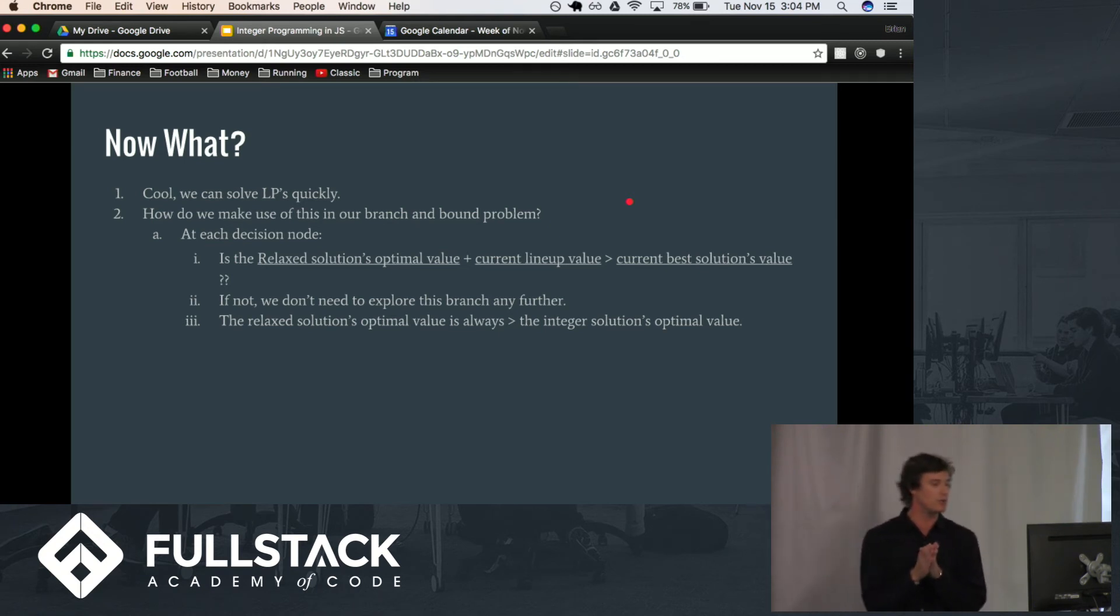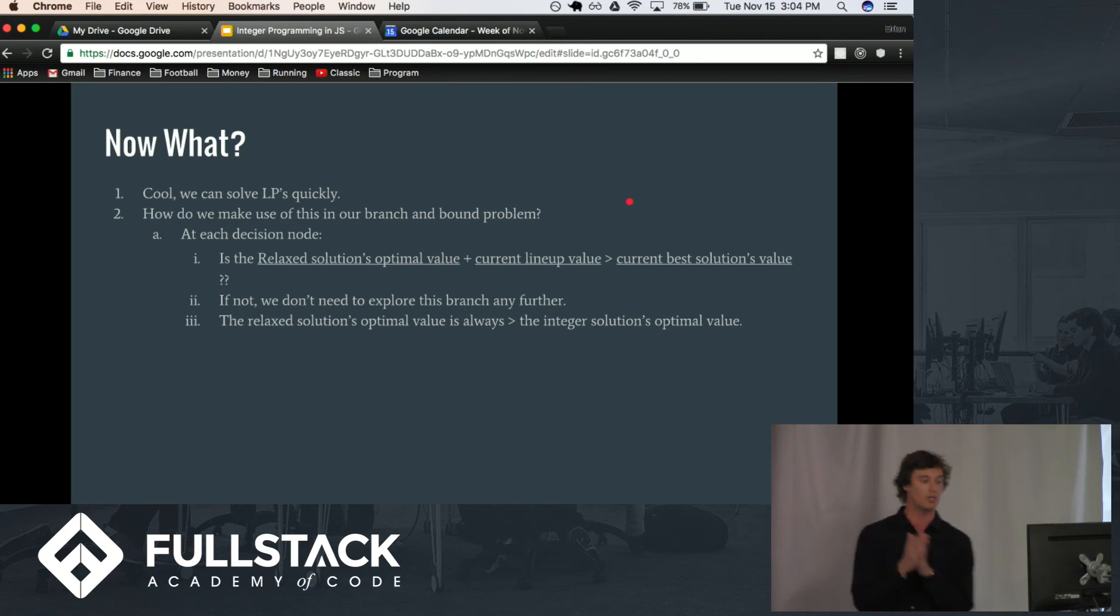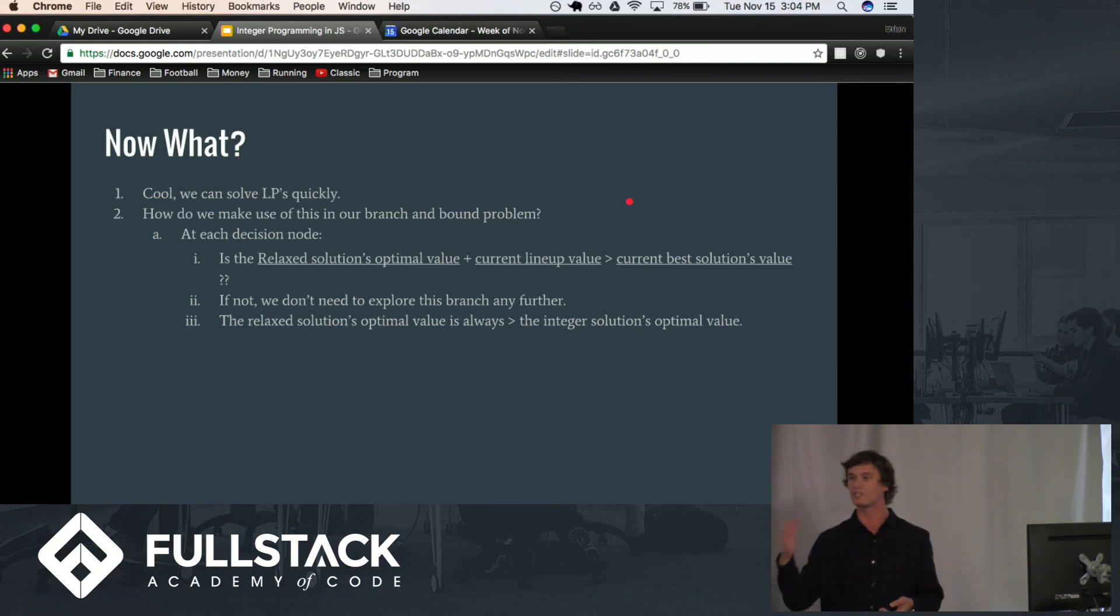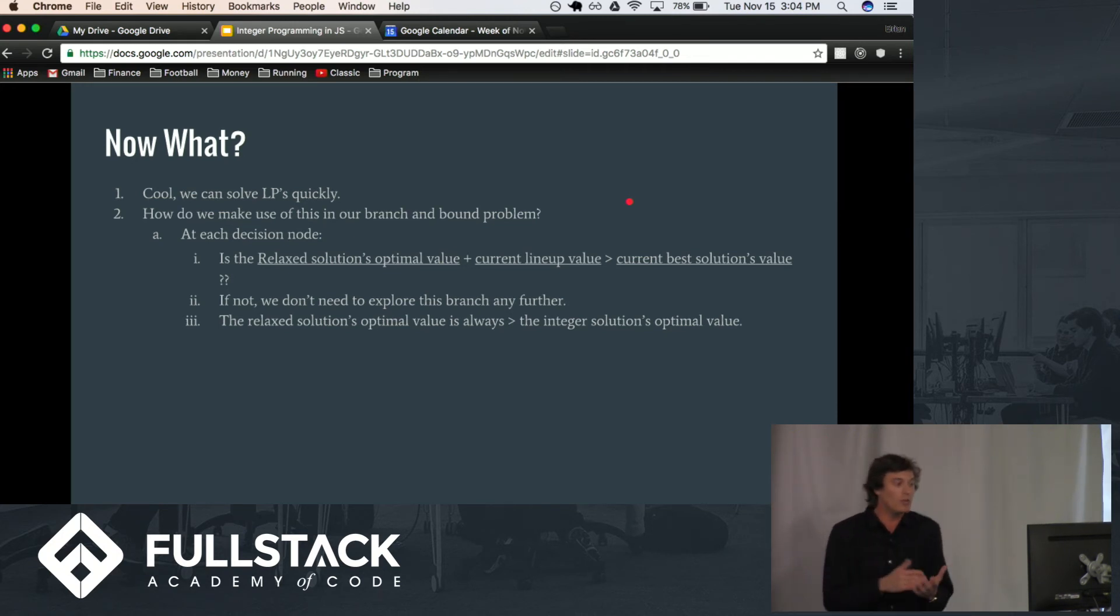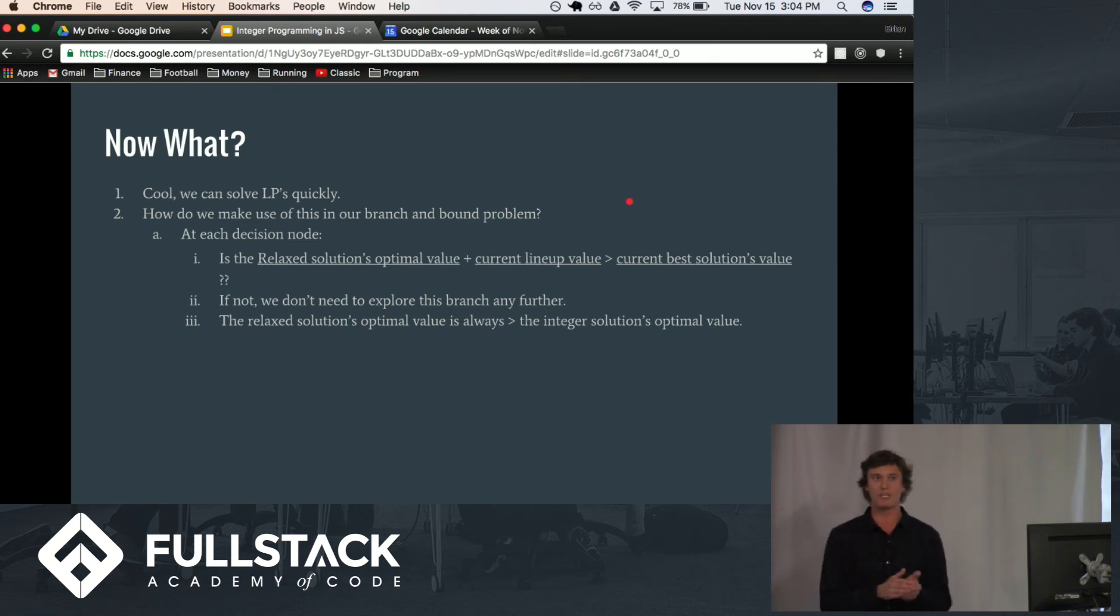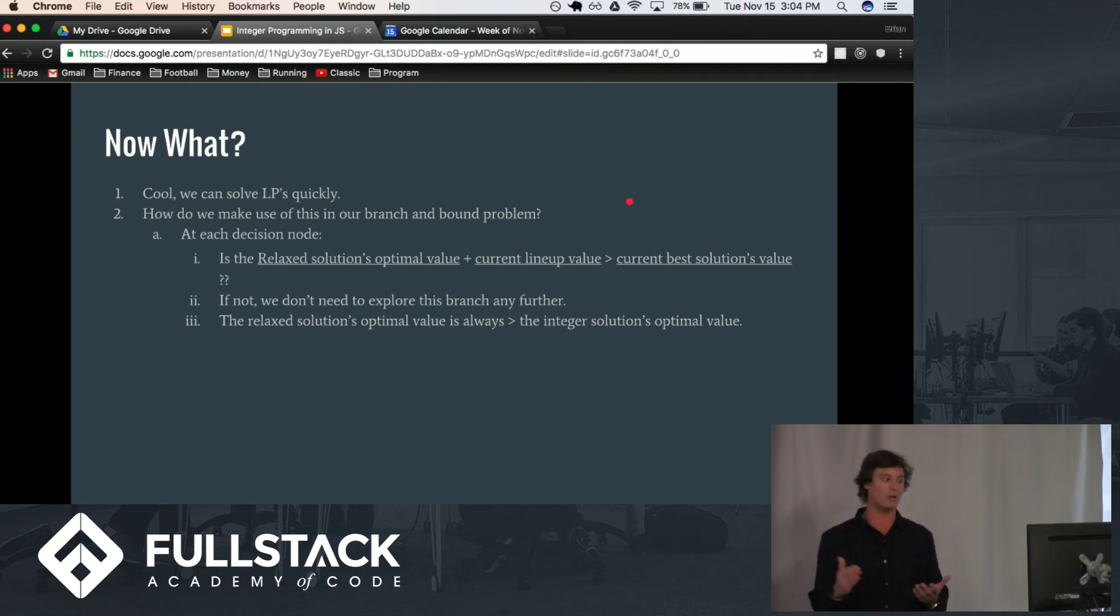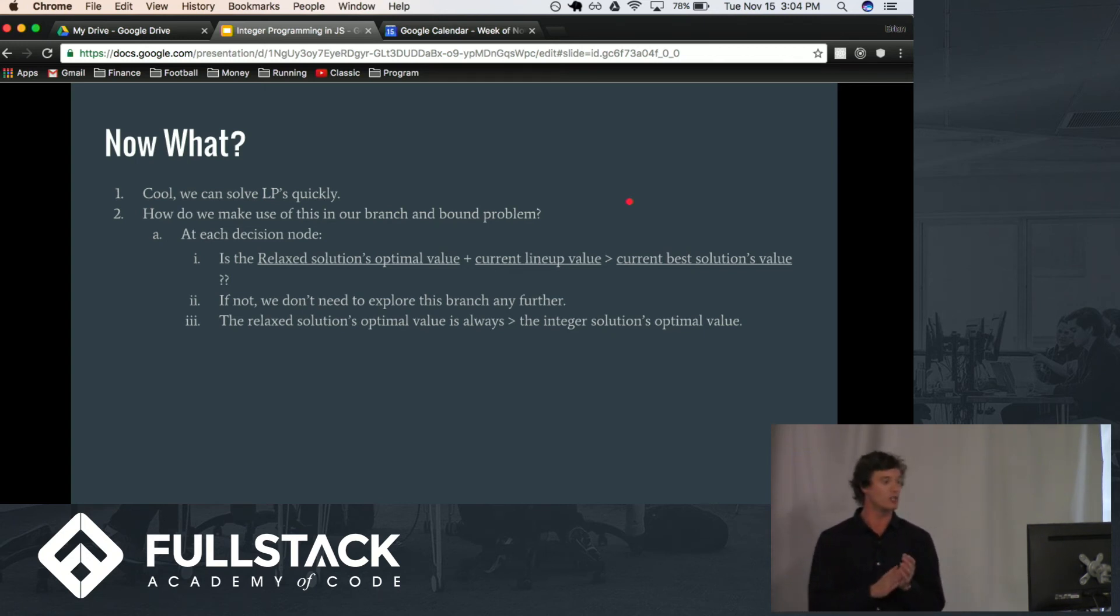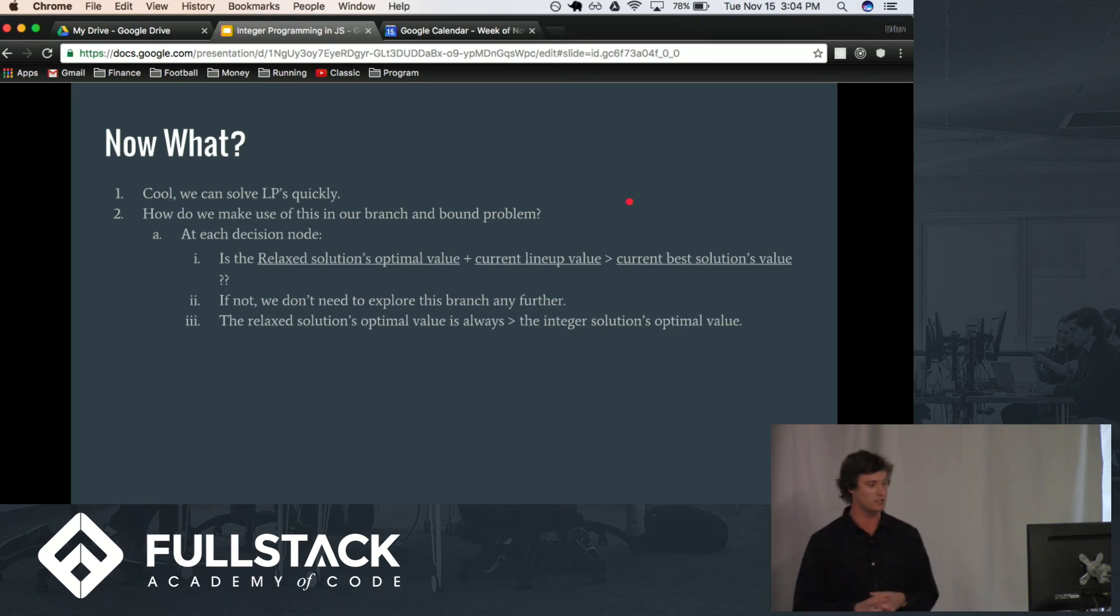So, how do we do that? So, at each decision node, is the relaxed solution's optimal value plus the current lineup's value better than our current best global solution? Well, if it isn't, we know we don't need to explore this branch any further because the actual integer solution is going to be no better than the actual relaxed solution to that problem. So, we can stop searching there, and we continue on in our recursive calls.